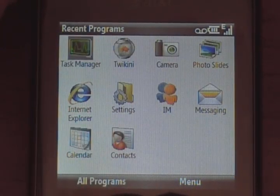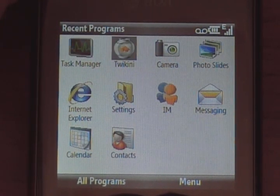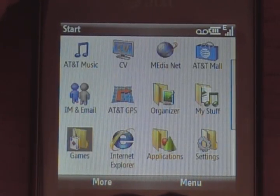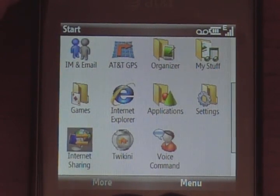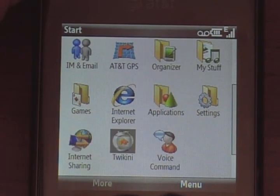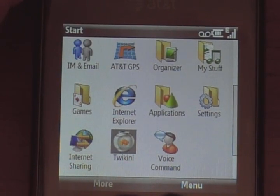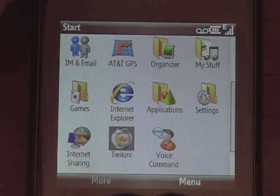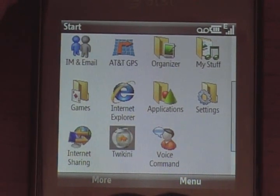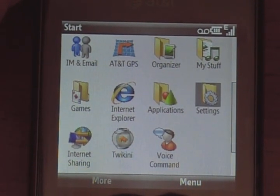Let's go into Settings. This is the most recent programs view; let's go to All Programs. You've got a Settings folder, Internet Sharing, and Twikini — however you pronounce that — which is a beta Twitter application I downloaded and installed myself. There's also voice command.